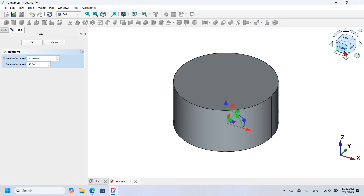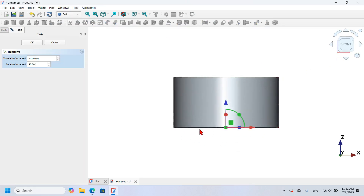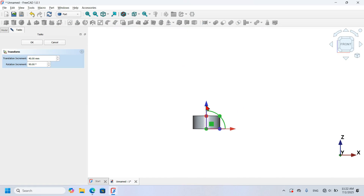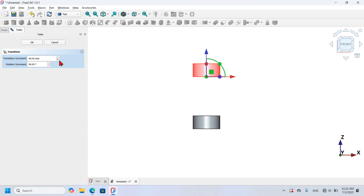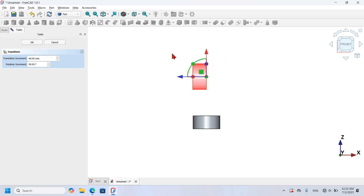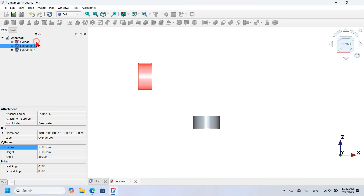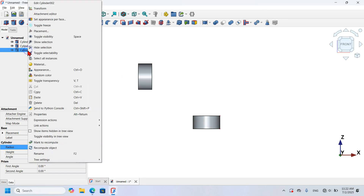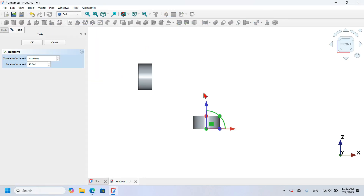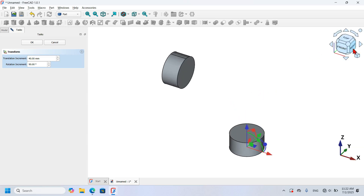I'll use Transform, change to front view, zoom out, and move this object up 40 millimeters. Then I will rotate it to the left 40 millimeters and click OK. Now I will select Cylinder002, right-click and go to the Transform option.